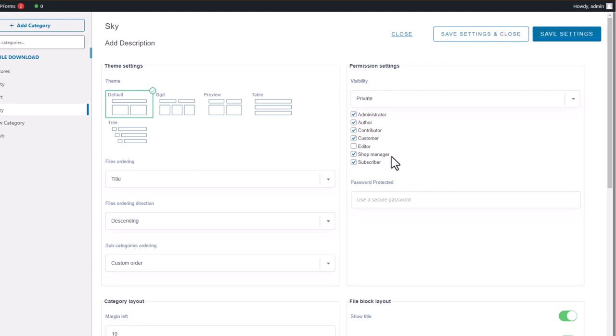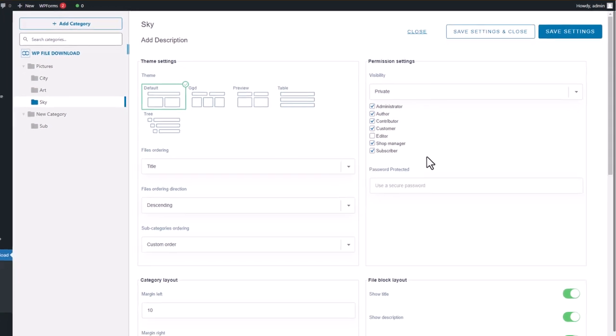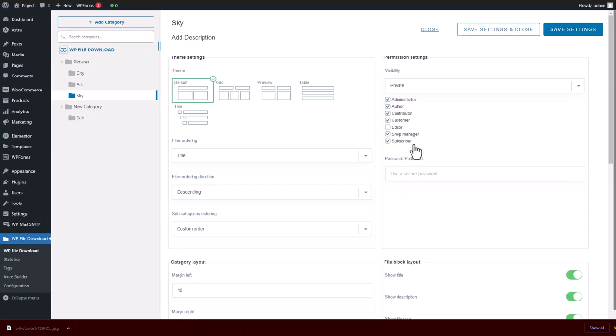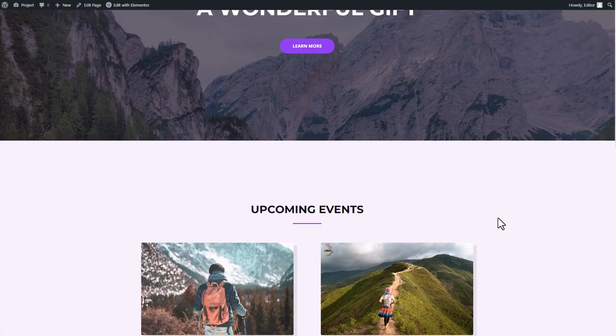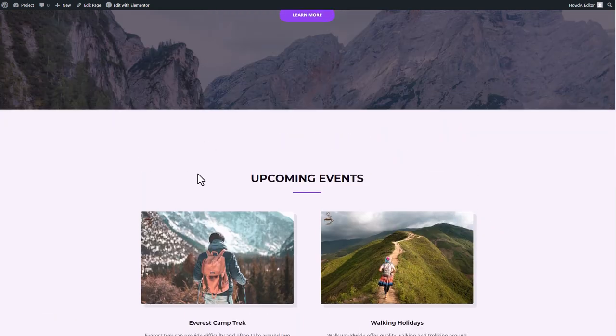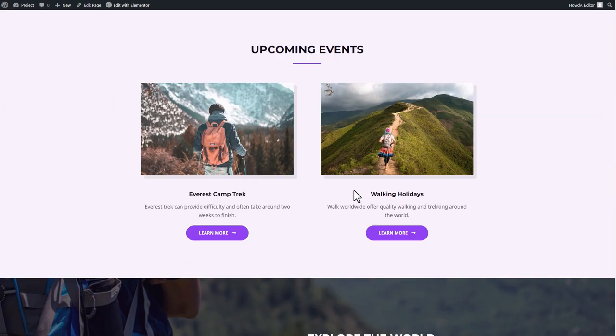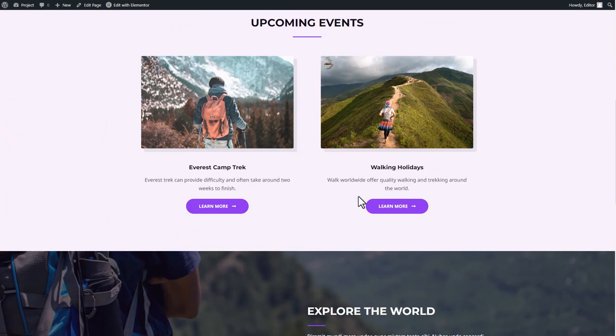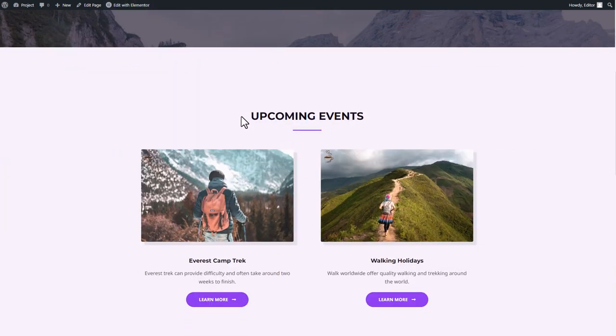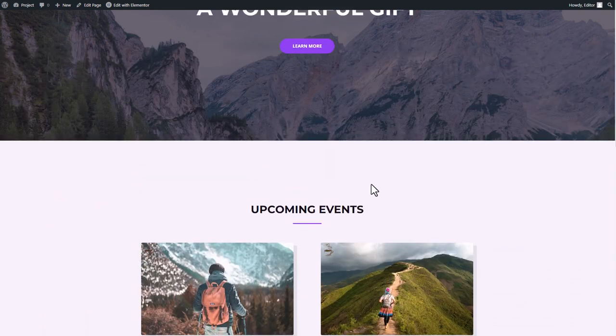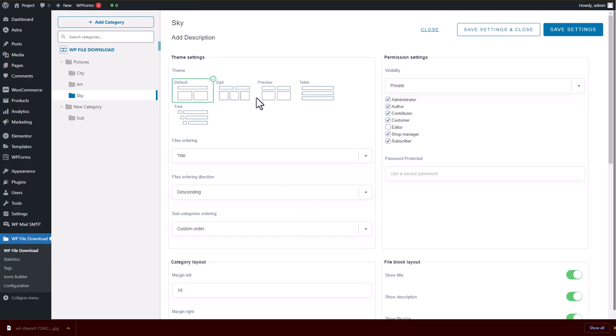However, since I gave admin role access to these categories, the current editor role will not see it but the admin will. So I will switch to a user with an editor role and check if they can access the category on my Elementor. After logging in as an editor role user, I can't access or download the files from the category on my Elementor page anymore. But if I switch back to admin user, I can see and access the files without any issues.